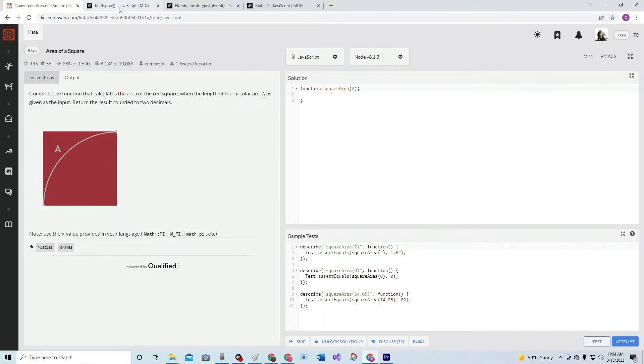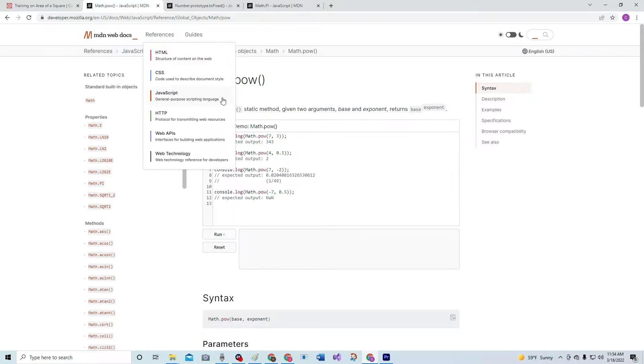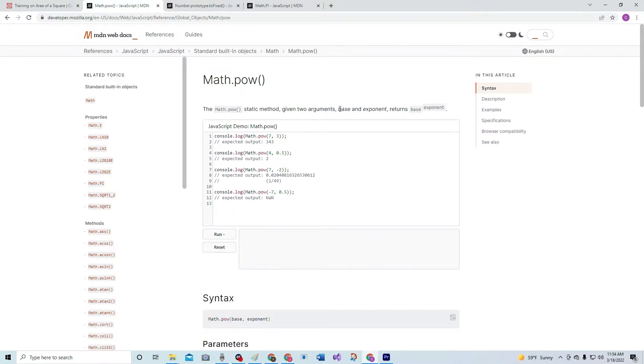Alright, well just like this says, we're going to use some certain things for this one. We're going to use Math.pow, which basically...